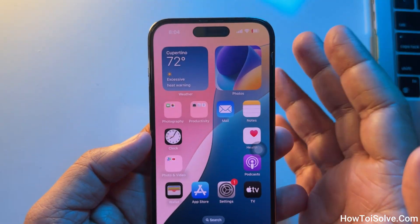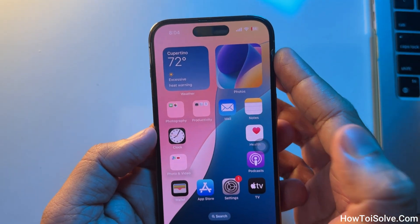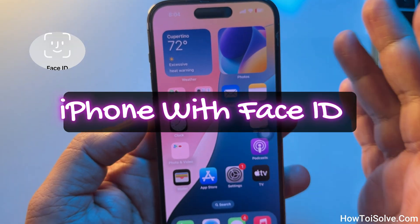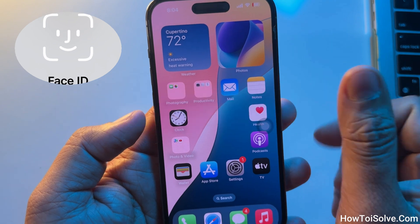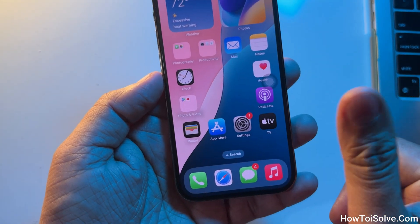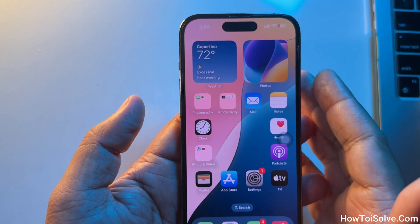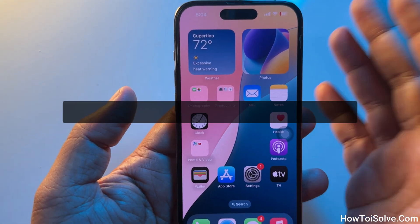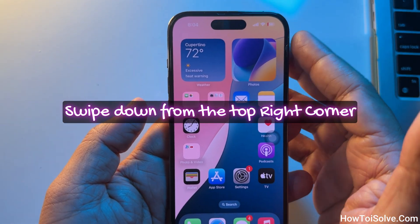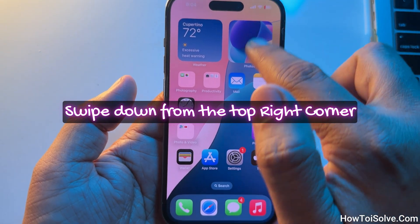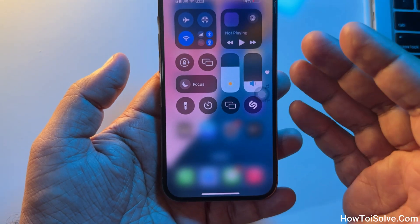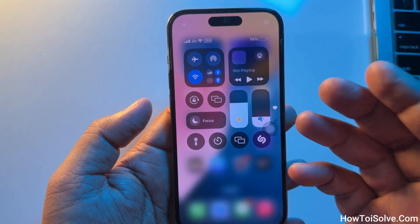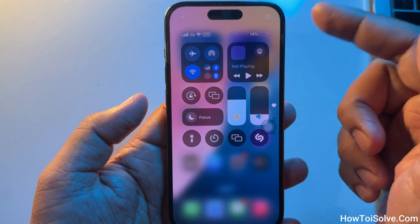Here's how to do it. For iPhones with Face ID, there is no physical home button. Use the swipe down method from the top right corner of the screen — swipe down. This gesture brings up the Control Center.